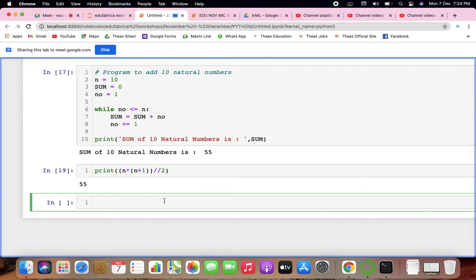The break statement terminates the loop statement and transfers execution to the statement immediately following the loop. Continue causes the loop to skip the part you want to skip, without breaking out of the loop, and keeps continuing to the next iteration.